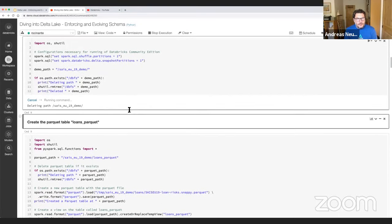Let's run a streaming count on this table, as we're going to start appending more data to it. This will continuously count the table and update in real time. The first thing we're going to do is run the same streaming write we ran for Parquet, but now using Delta. We get an AnalysisException — Spark refuses to run this query because the table schema doesn't match. It actually tells us the difference between the two schemas — those two extra columns. So we just saw schema enforcement at work: it prevented us from appending incompatible data to the table.